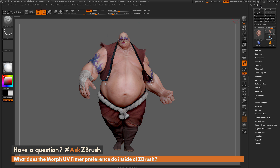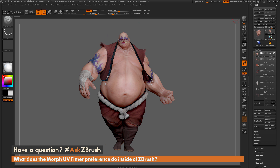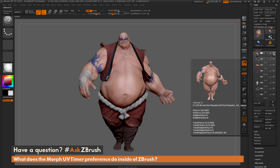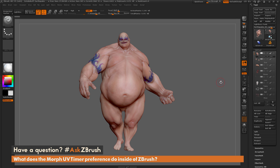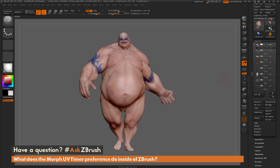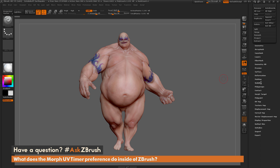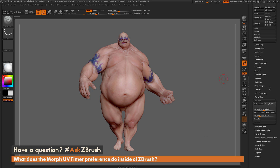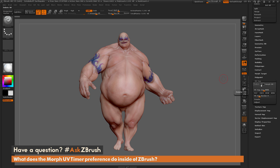If we get over to the tool palette and go to the subtool palette, I'm just going to show only Earthquake's body, and then navigate down to the UV map area. Right next to the Delete UV button, there's this Morph UV switch.